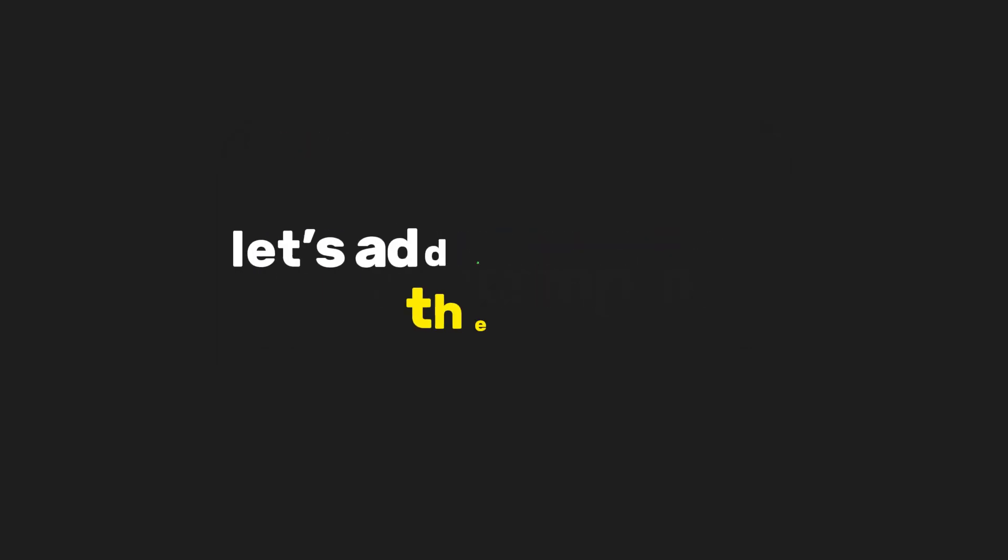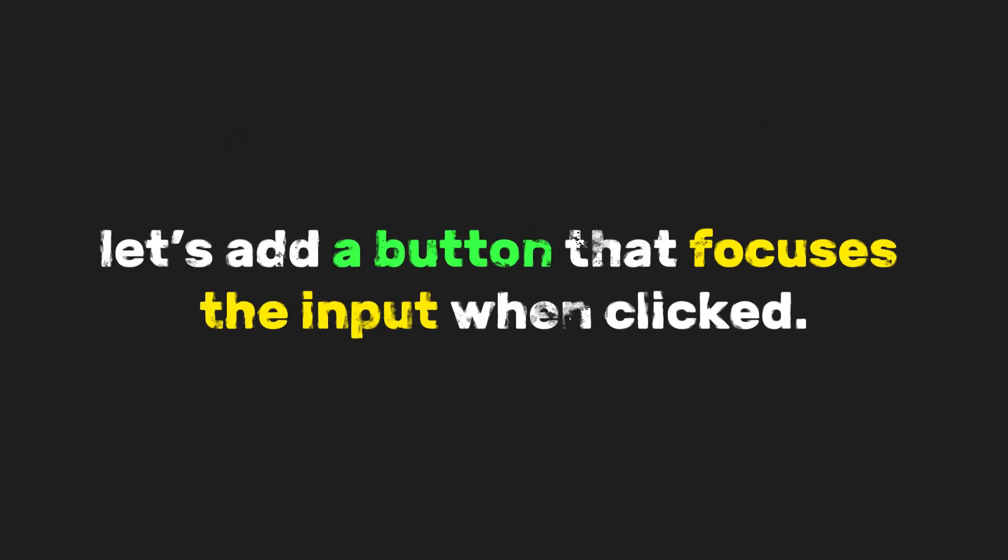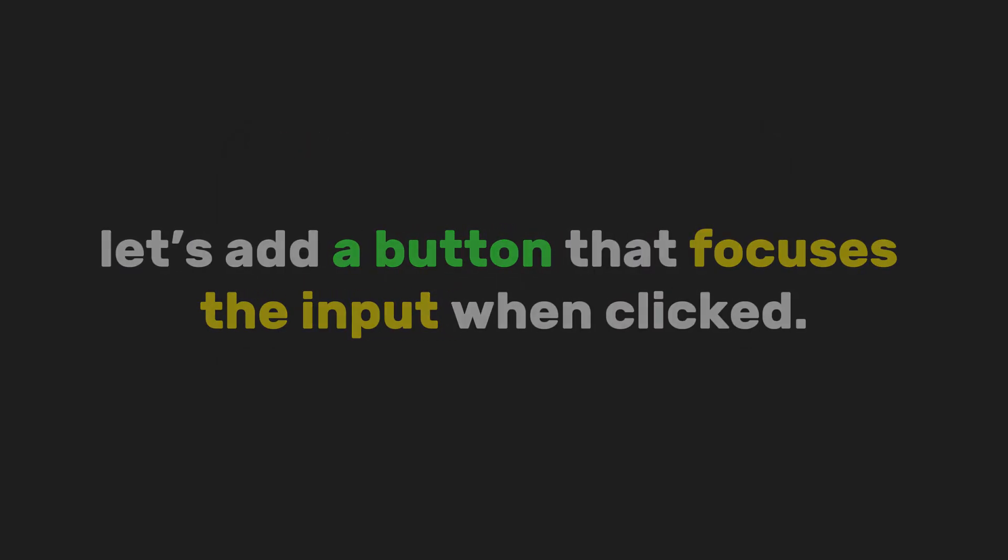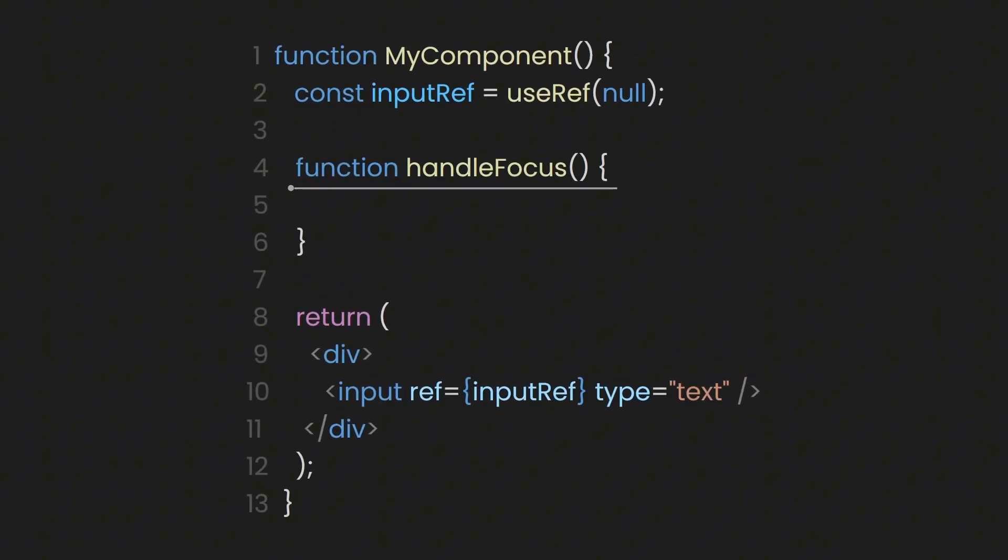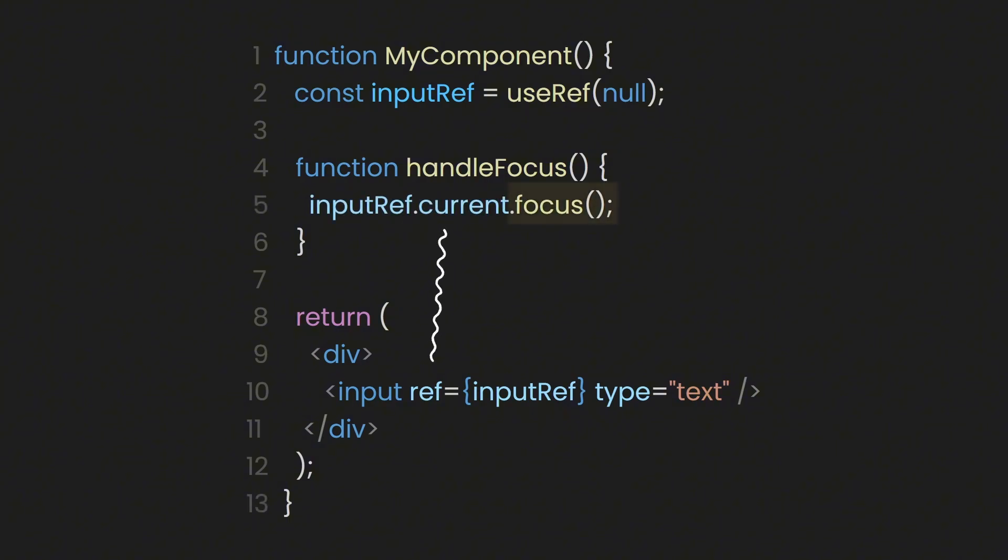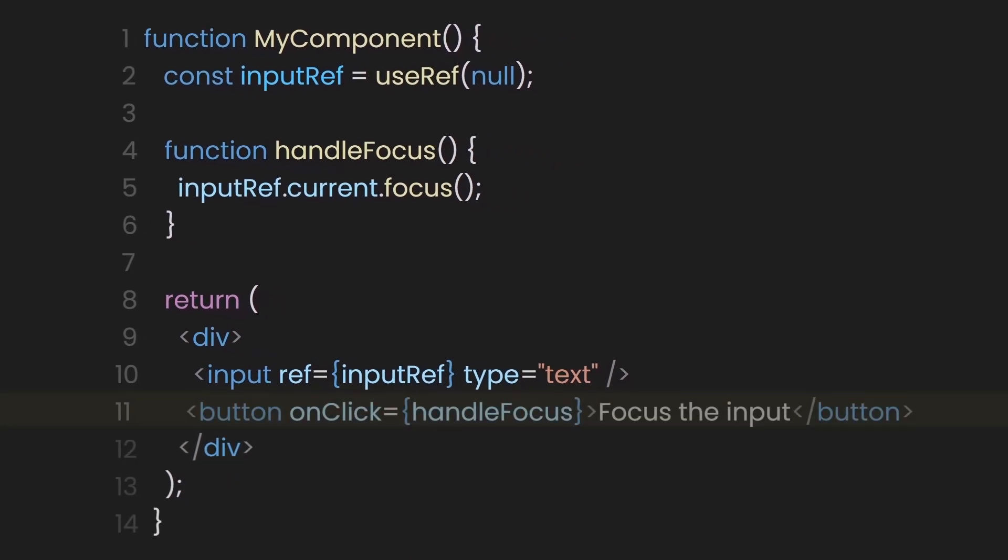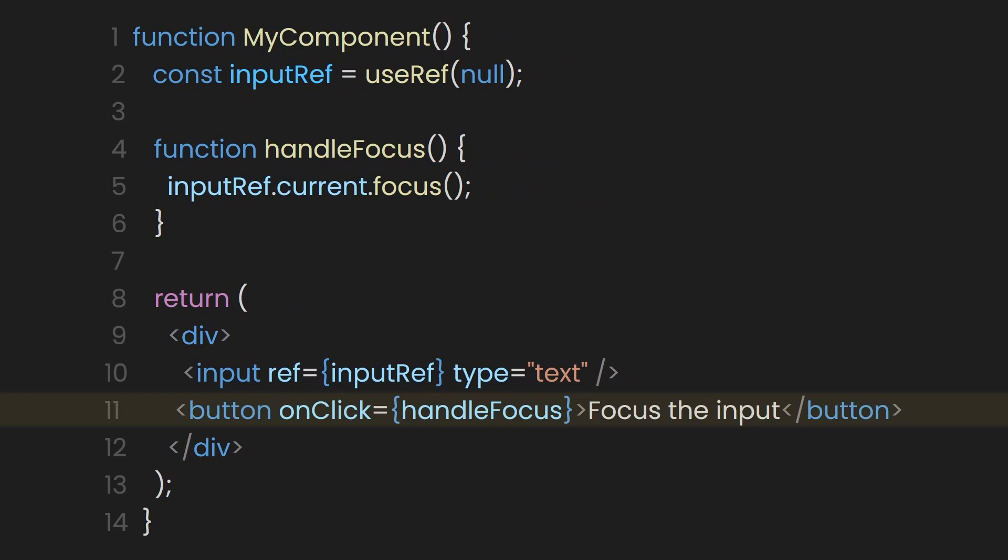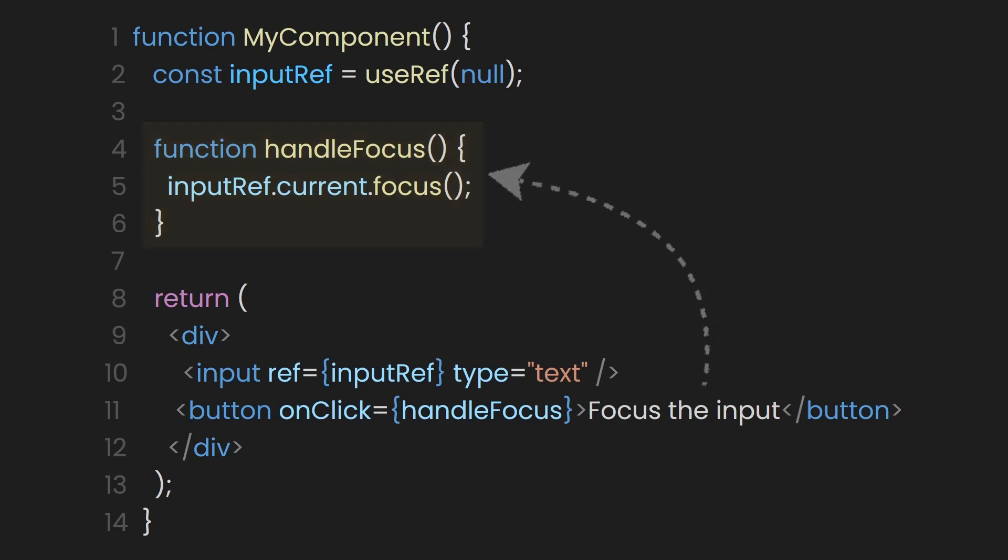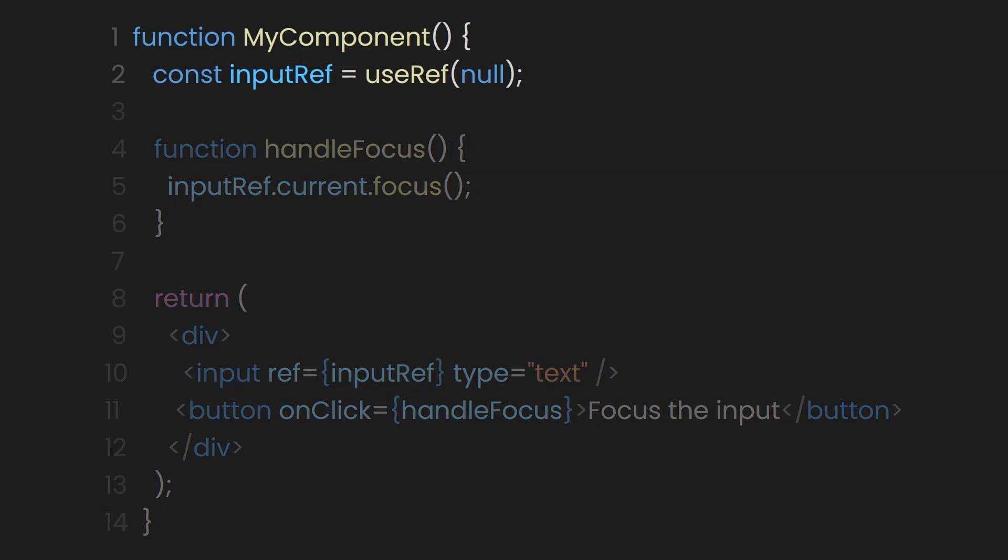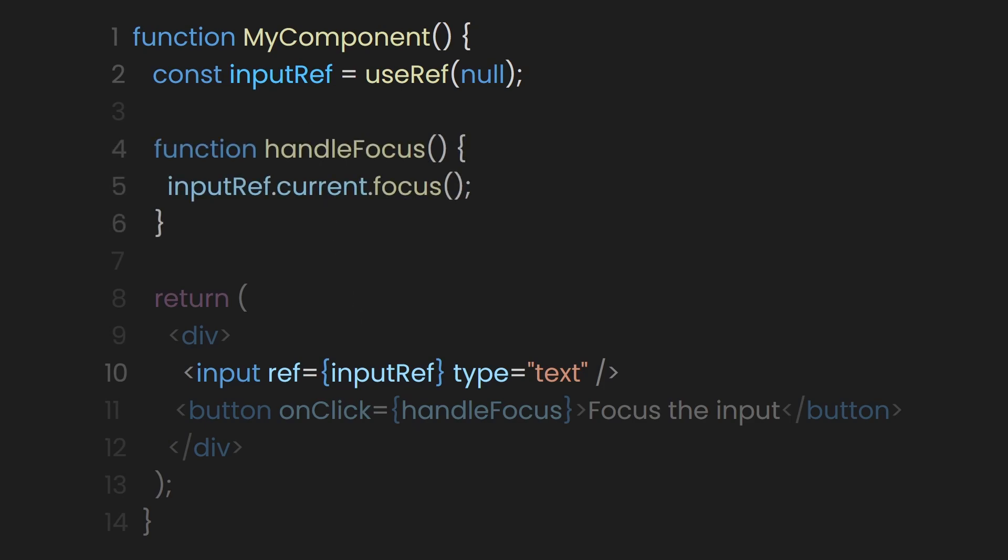For example, let's add a button that focuses the input when clicked. First, we'll add a function called handleFocus. Inside that function, we'll grab our input from the ref and call the focus function on it. Now we've got the function, but we need a way to trigger it. Let's add a button. And when that button is clicked, it'll run our handleFocus function. So now when you hit the button, the input instantly gets focus. The cool part? No matter how many times this component re-renders, that ref always points to the same DOM element. It's reference to that focus value will never disappear. And this is why it's much more reliable than just trying to juggle focus with state.